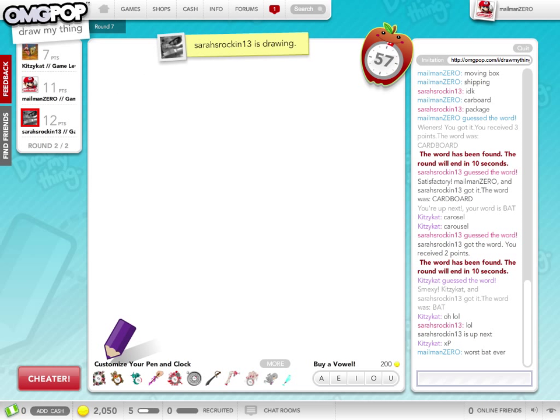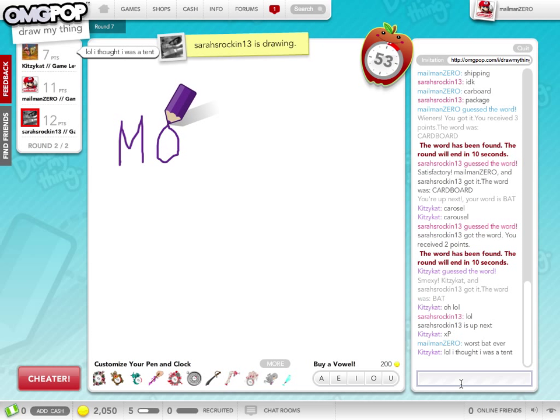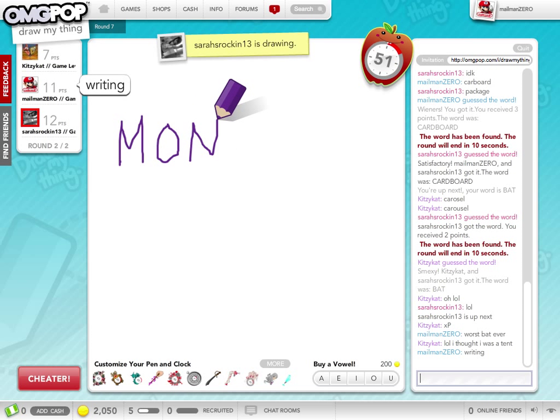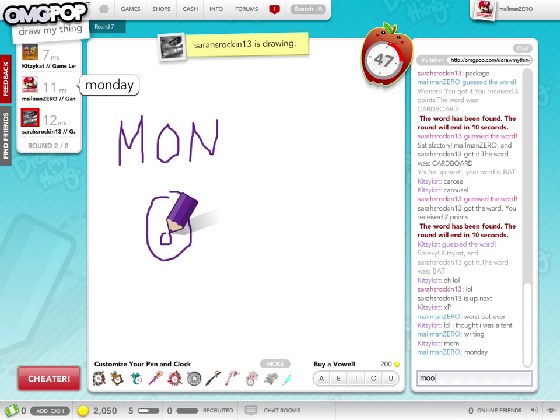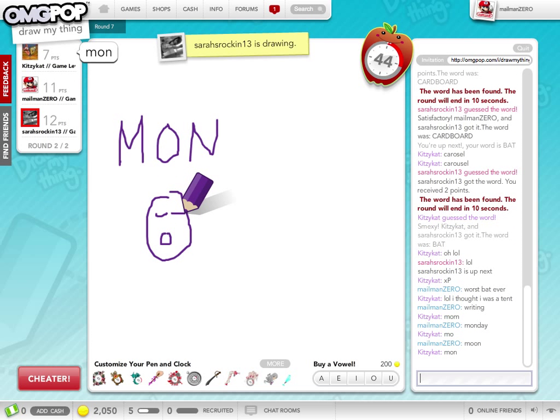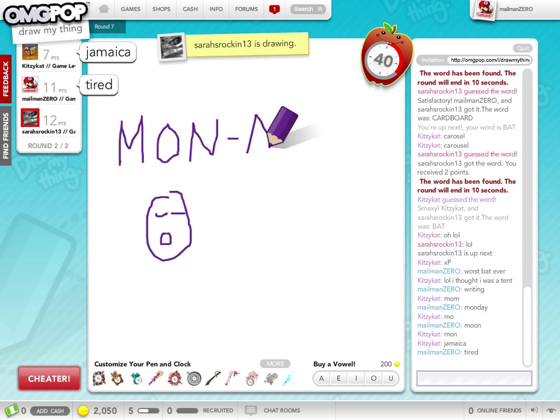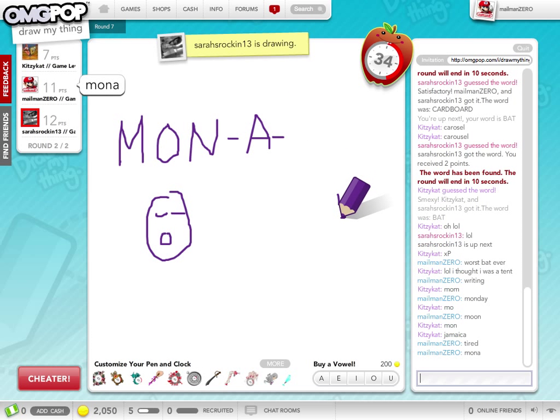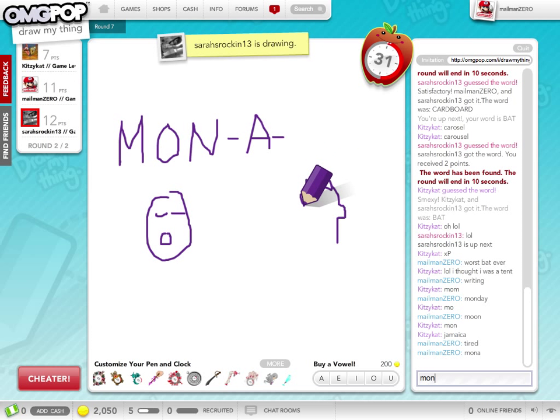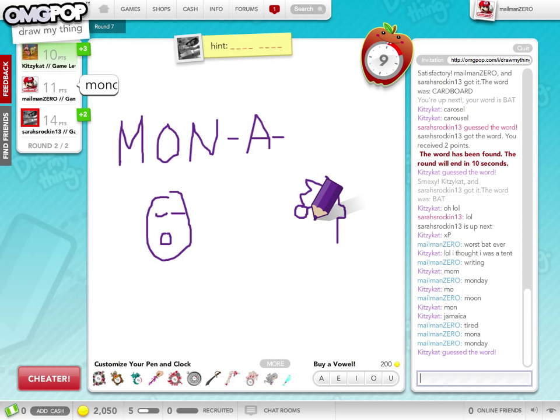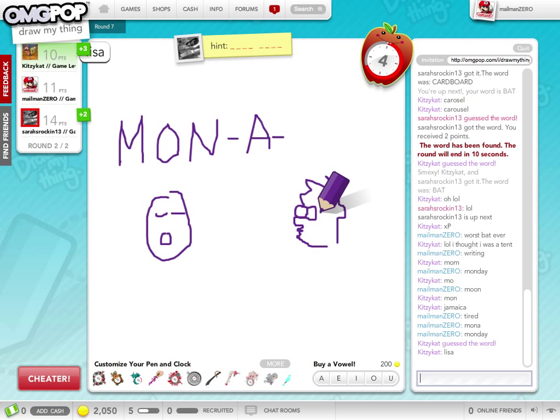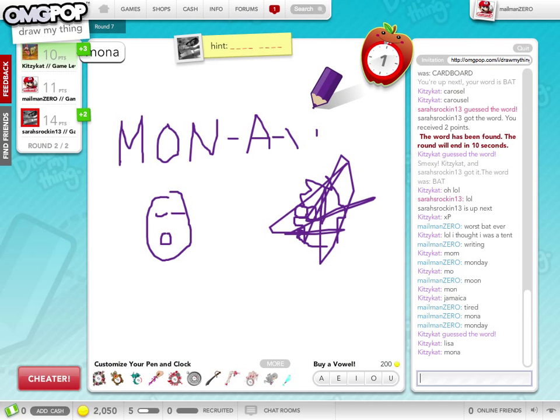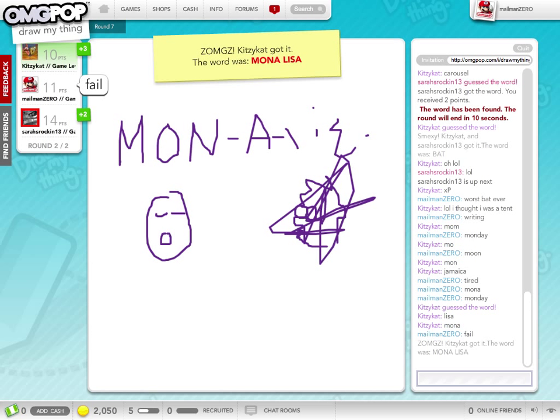So, we continue on. Something purple. Oh, no! Writing. Monday. Moon. Tired. Monday. Monday. I don't know what this is. It's two four-letter words. Fail. Mona Lisa!